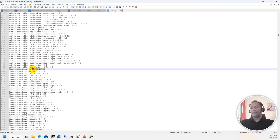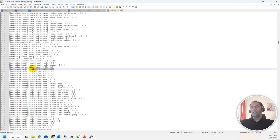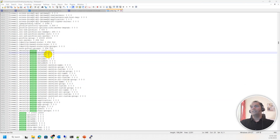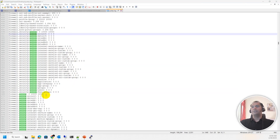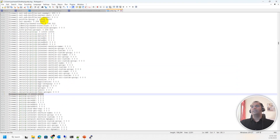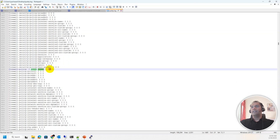For address objects, FortiGate can have 20,000 firewall addresses configured. For security policies, searching 'firewall dot policy' shows you can have 10,000 policies configured — either globally or per VDOM. Note that these numbers differ depending on the platform and hardware model.